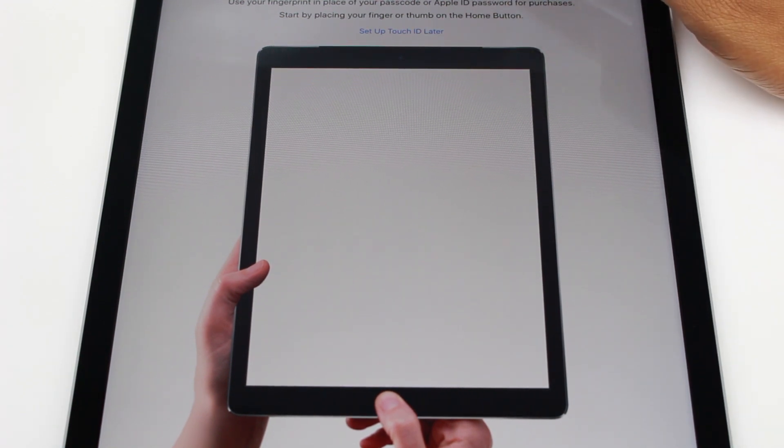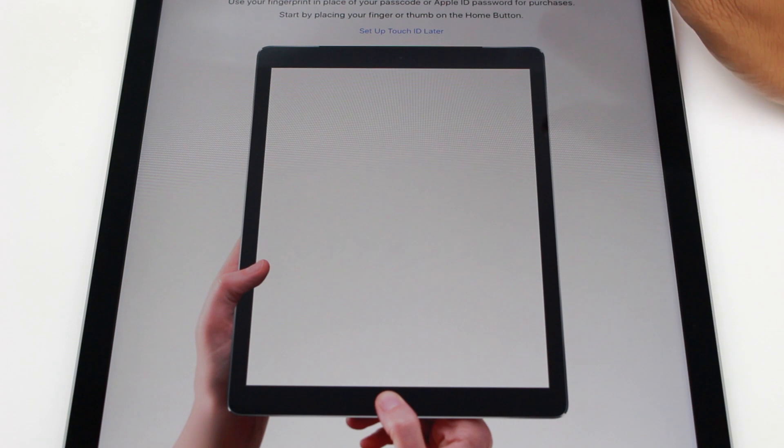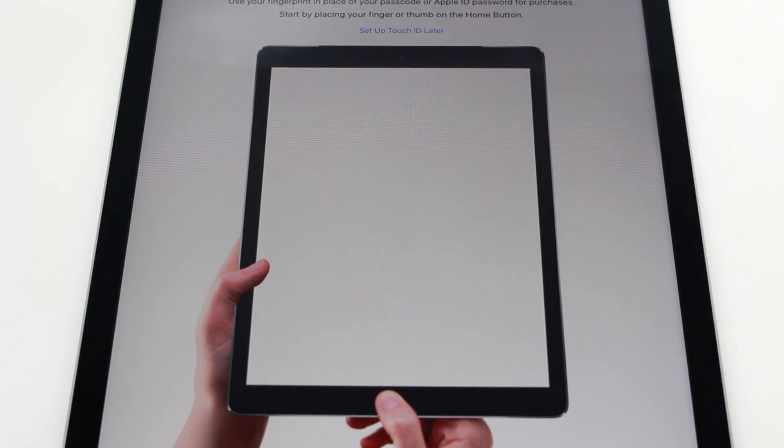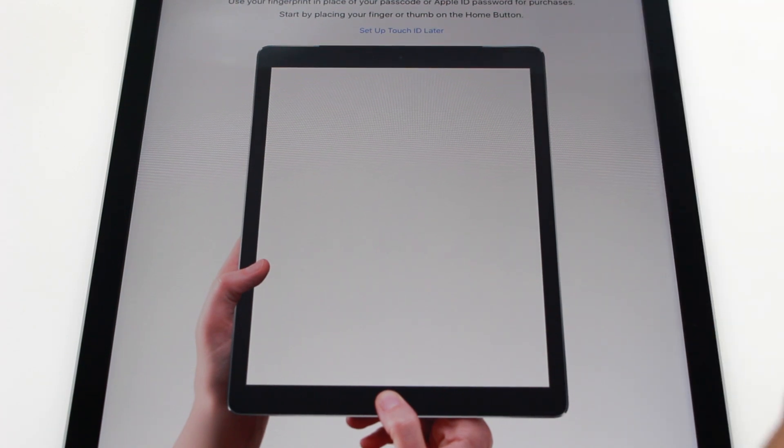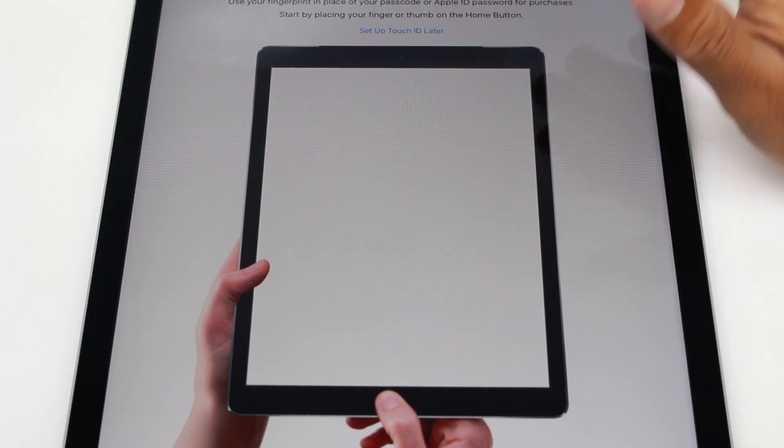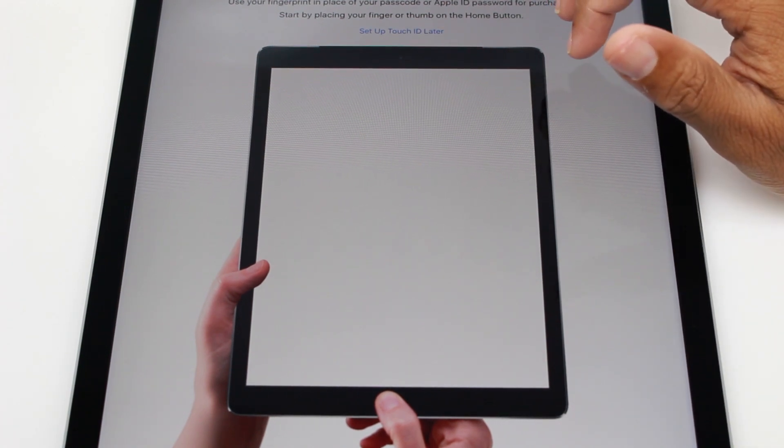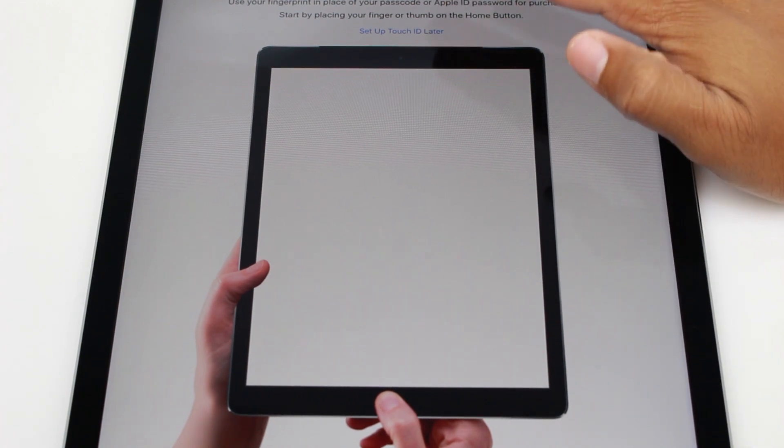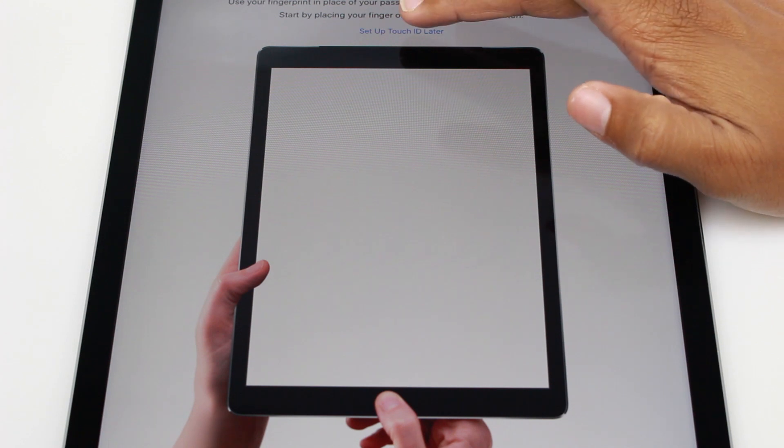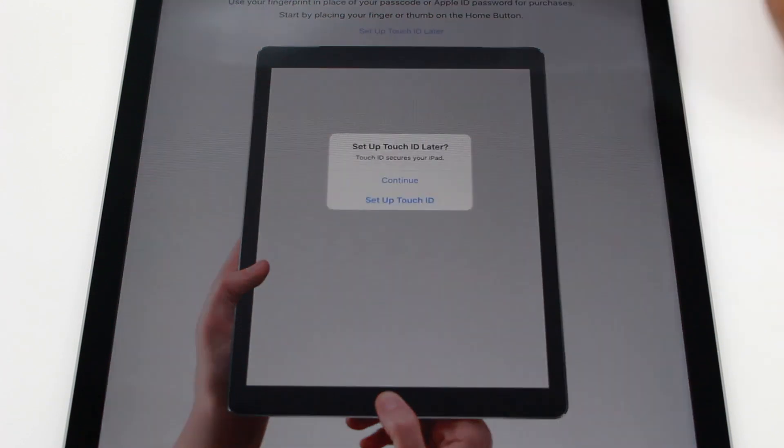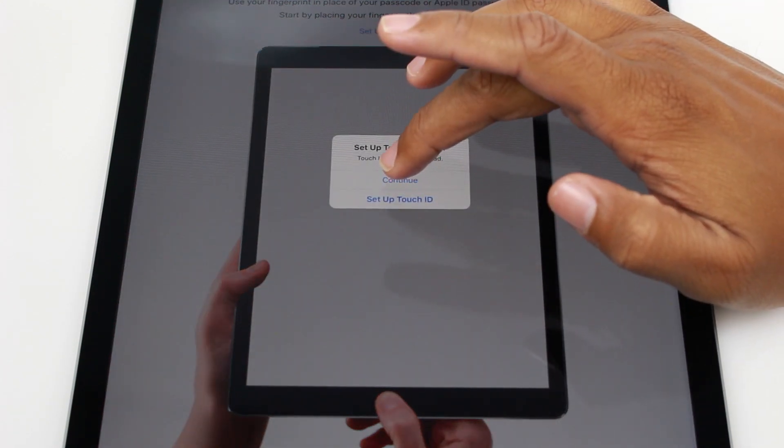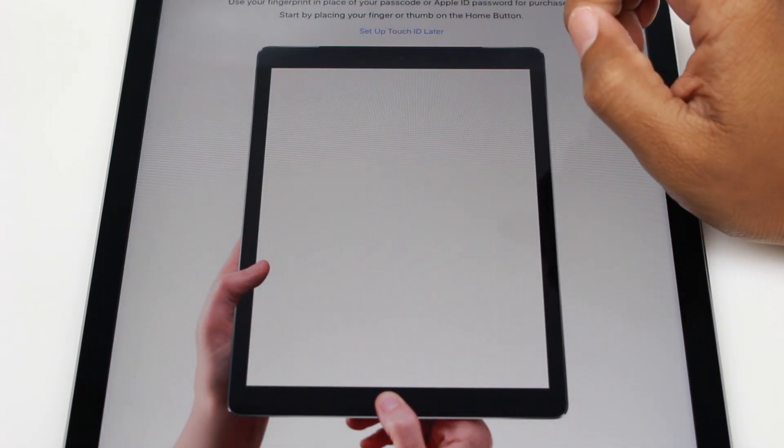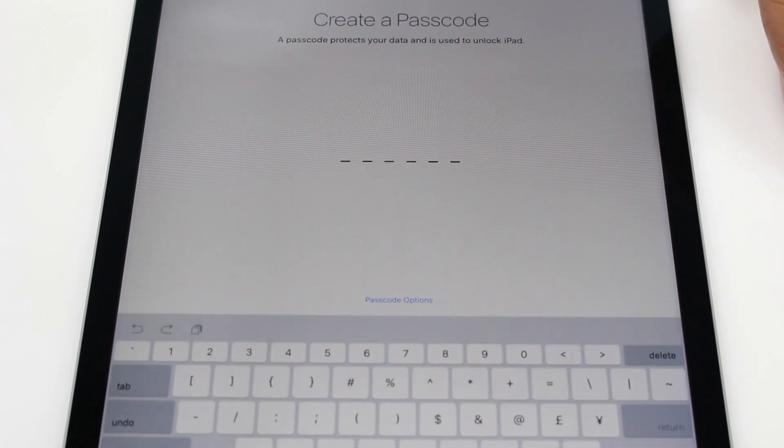Set up Touch ID. This is obviously to let it learn your fingerprint so it's easier to make purchases and downloads. I'm going to set up Touch ID later. I'll hit continue for now.